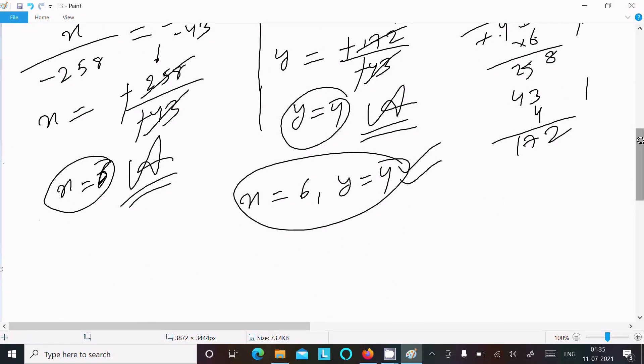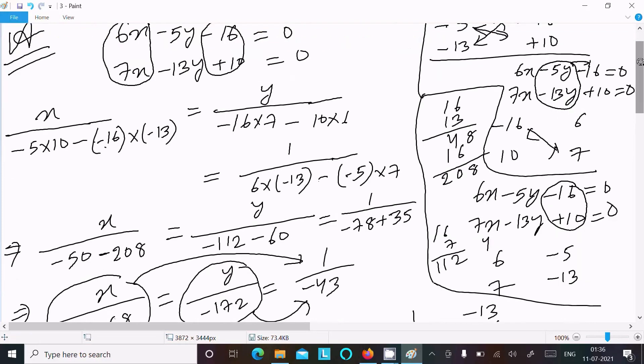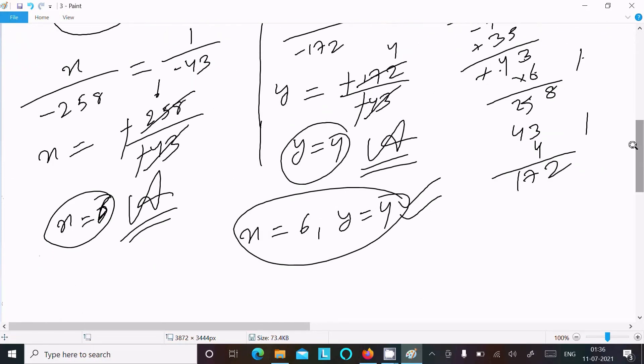Doing the calculation this way, you can get this answer. This is the way we do the cross multiplication for this question. I hope this video is helpful for you. Thanks for watching, see you in the next video, thank you.